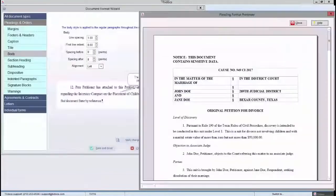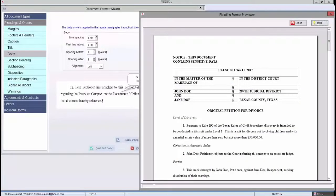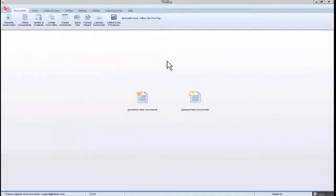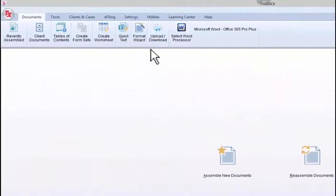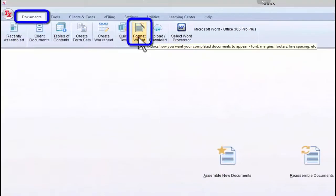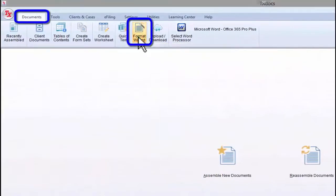The Format Wizard gives you control of the formatting in your assembled documents. I will be using TextDocs anywhere. However, whether you are using TextDocs or TextDocs Plus, Classic, or anywhere, the Format Wizard can be opened from the Documents tab in the main menu.